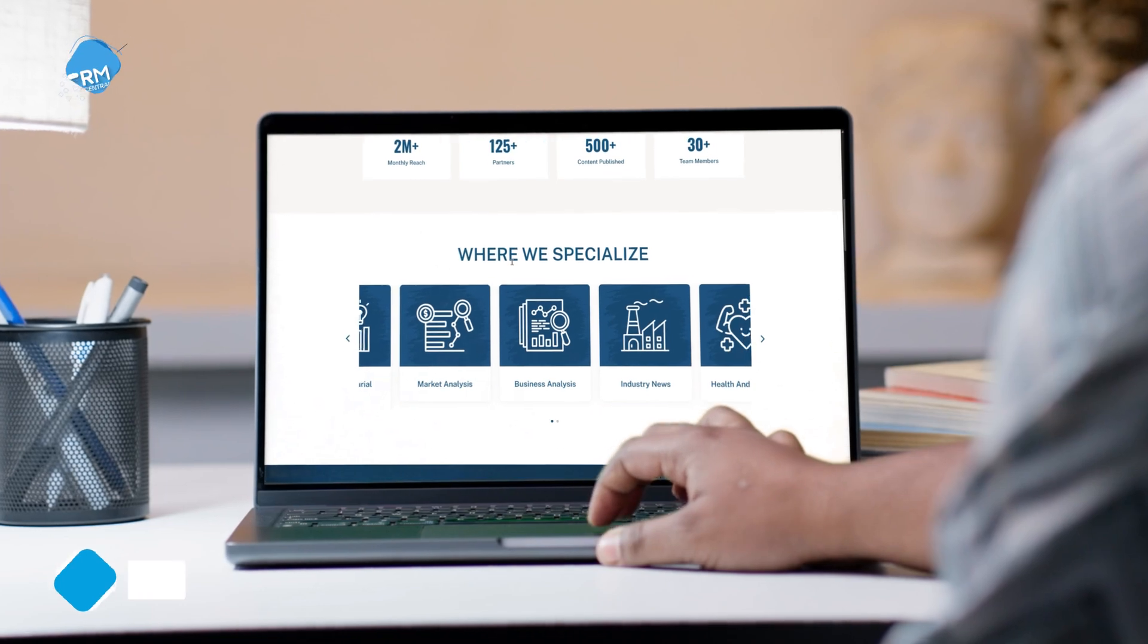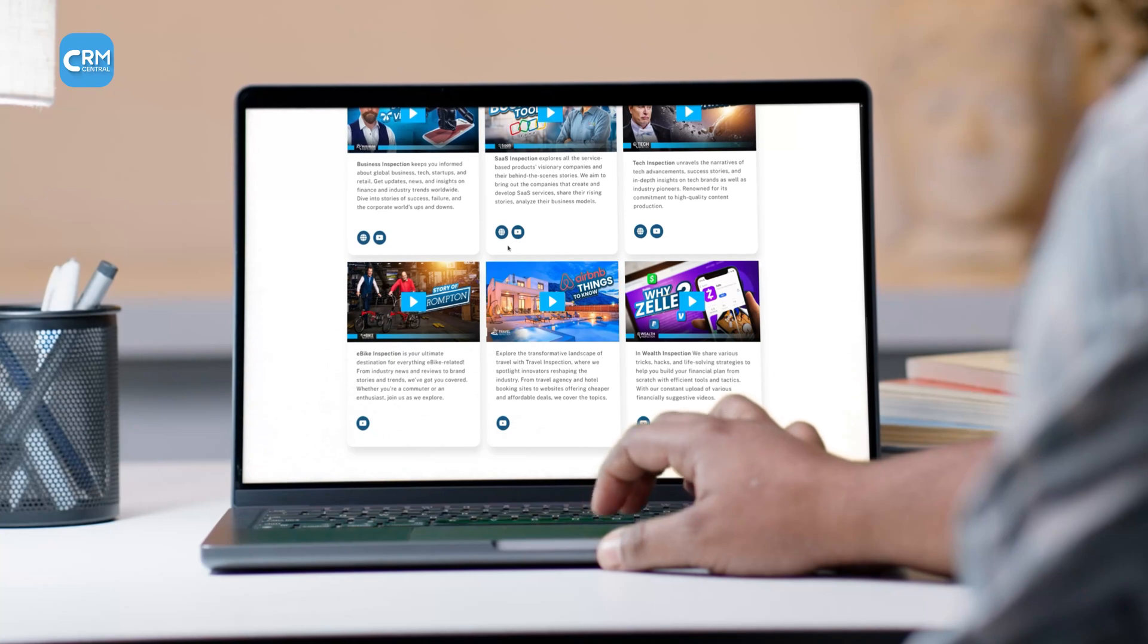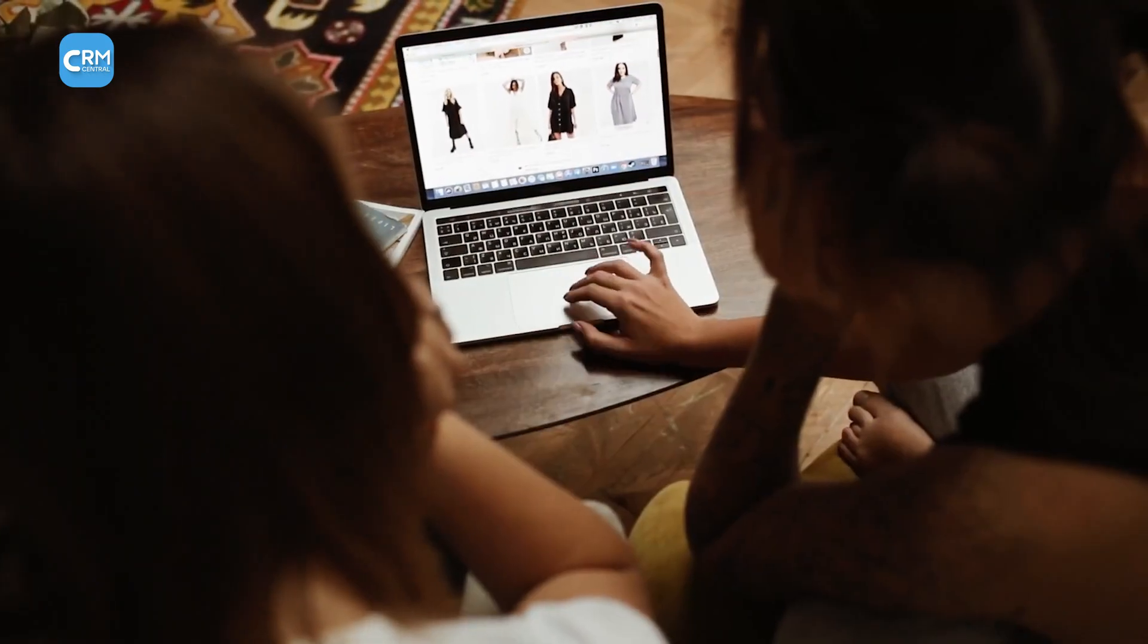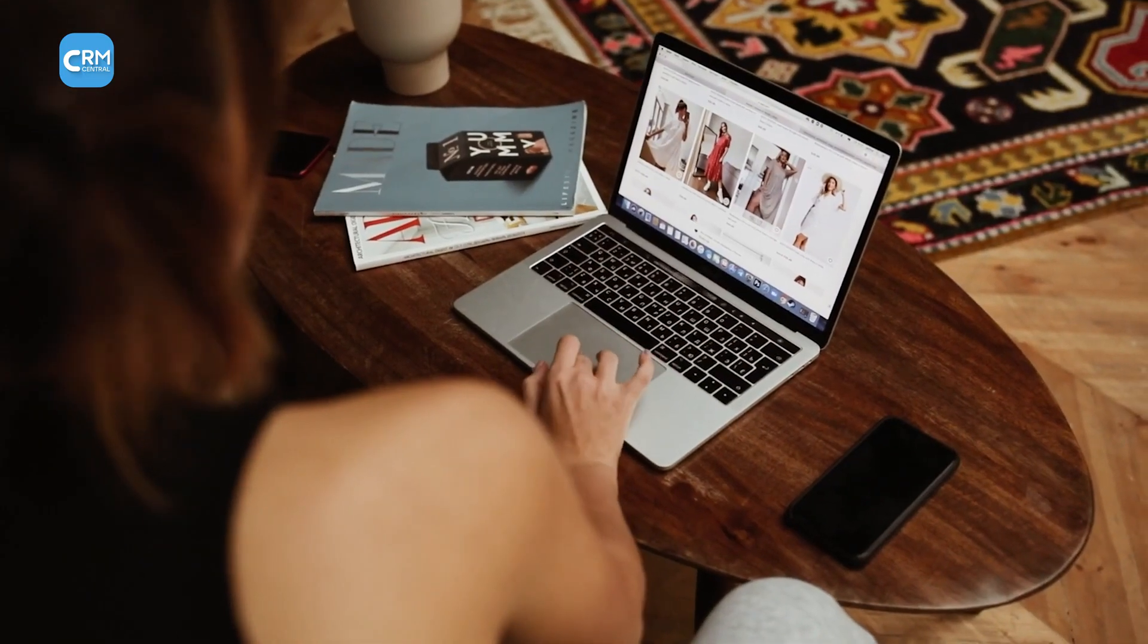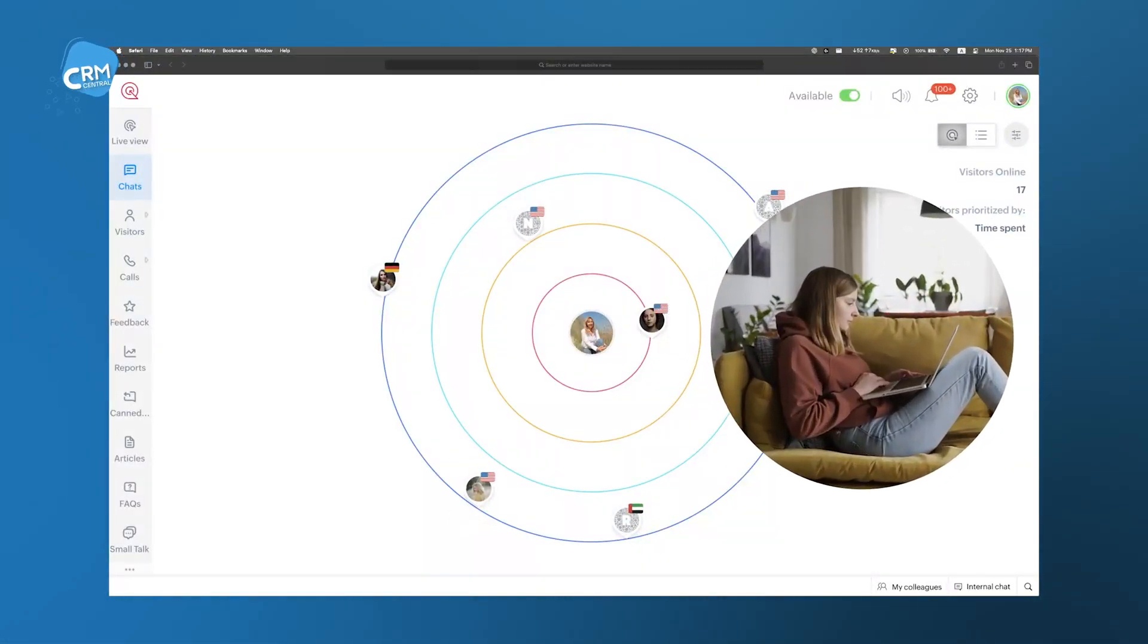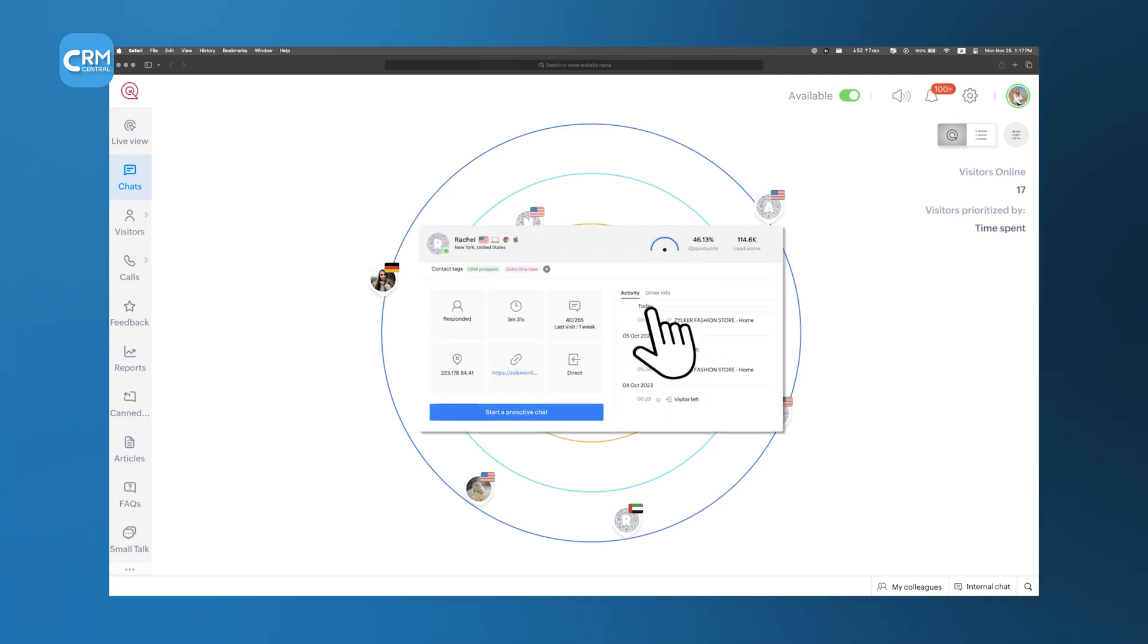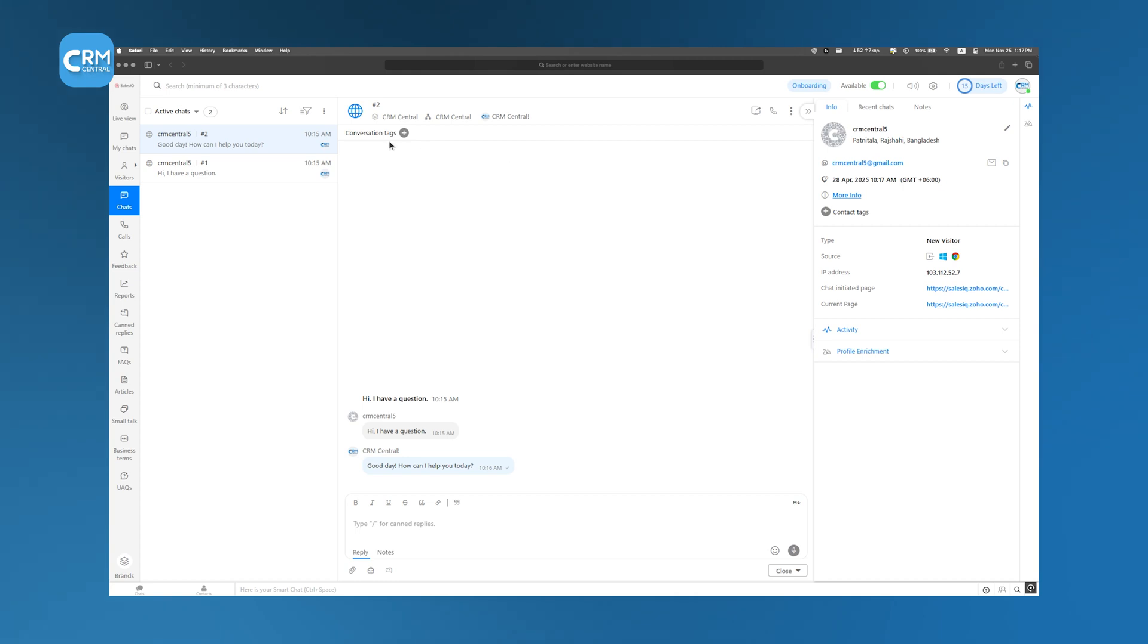When someone visits your website, wouldn't it be helpful to know exactly what they're interested in and engage with them in real-time? That's exactly what Zoho Sales IQ does. It tracks visitors while they browse and shows you what pages they're looking at and how engaged they are. If someone spends a lot of time on your pricing page, for example, that might be the perfect time to reach out with a message offering assistance. With Sales IQ's Live Chat feature, your team can start a conversation right when a potential customer is thinking about making a decision. No waiting, no back-and-forth emails, just immediate engagement when it matters most.